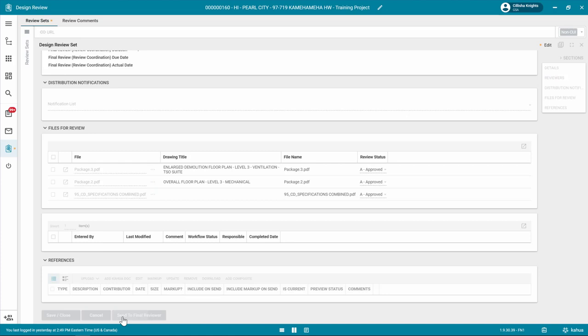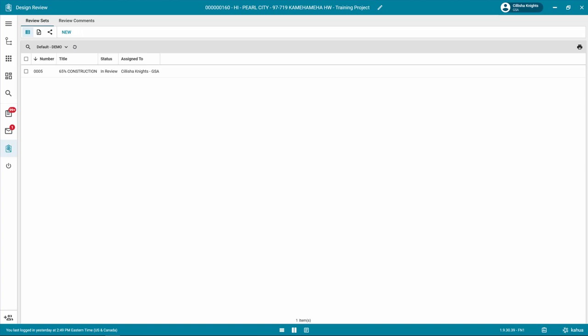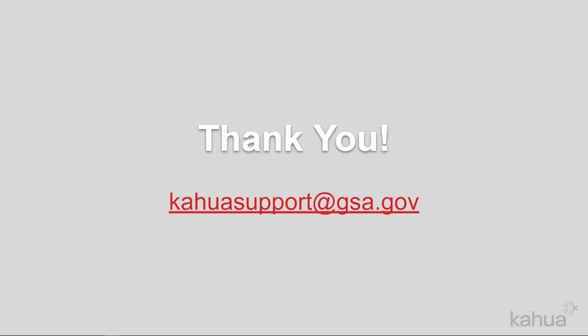In the next video in this series, we will discuss the role of the Final Reviewer. For additional training materials, make sure to check out the Kahua Design Review Quick Reference Guide. If you need assistance with Kahua, please reach out to kahuasupport at gsa.gov.